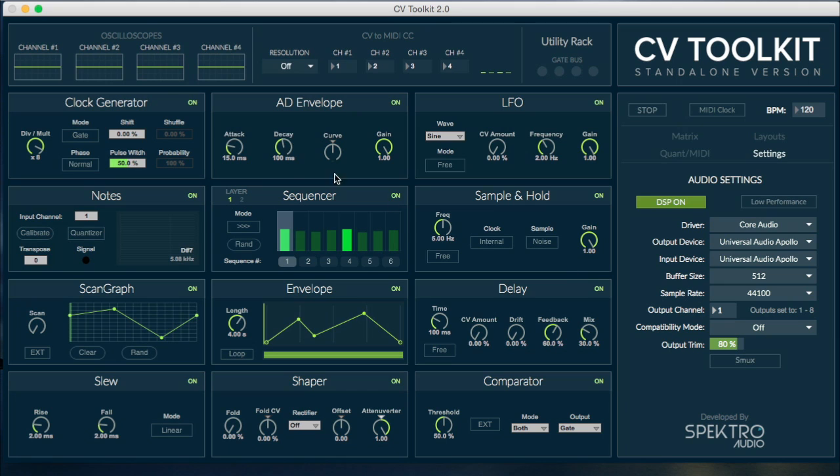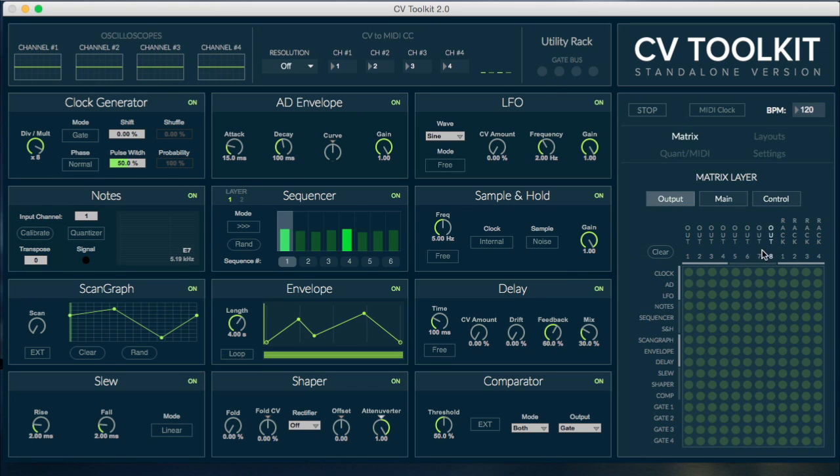Finally, the utility rack contains some extra tools for more advanced users, including four oscilloscopes and four CV to MIDI CC converters.